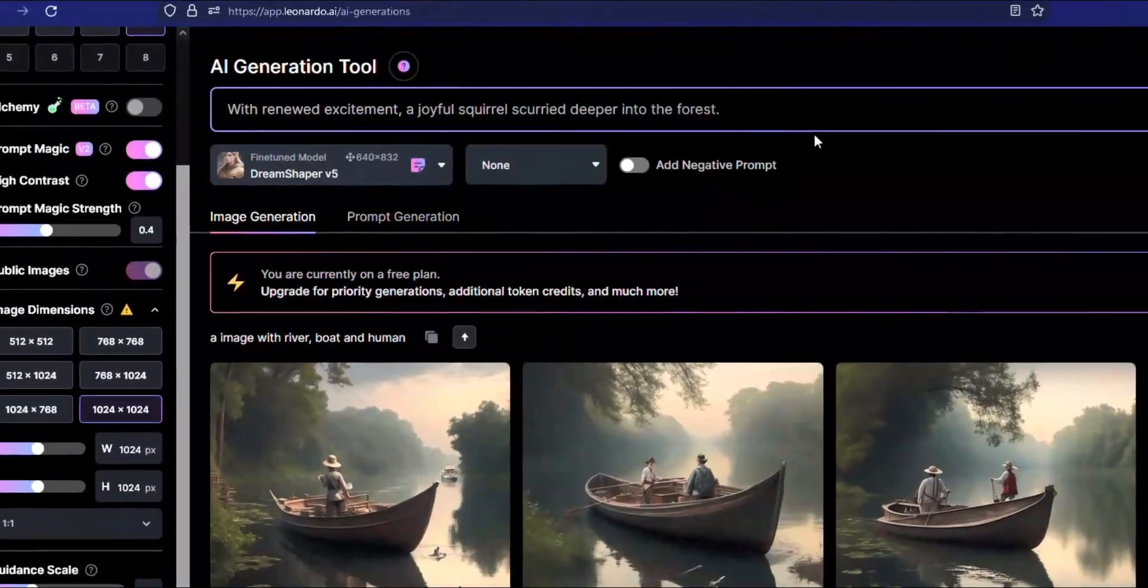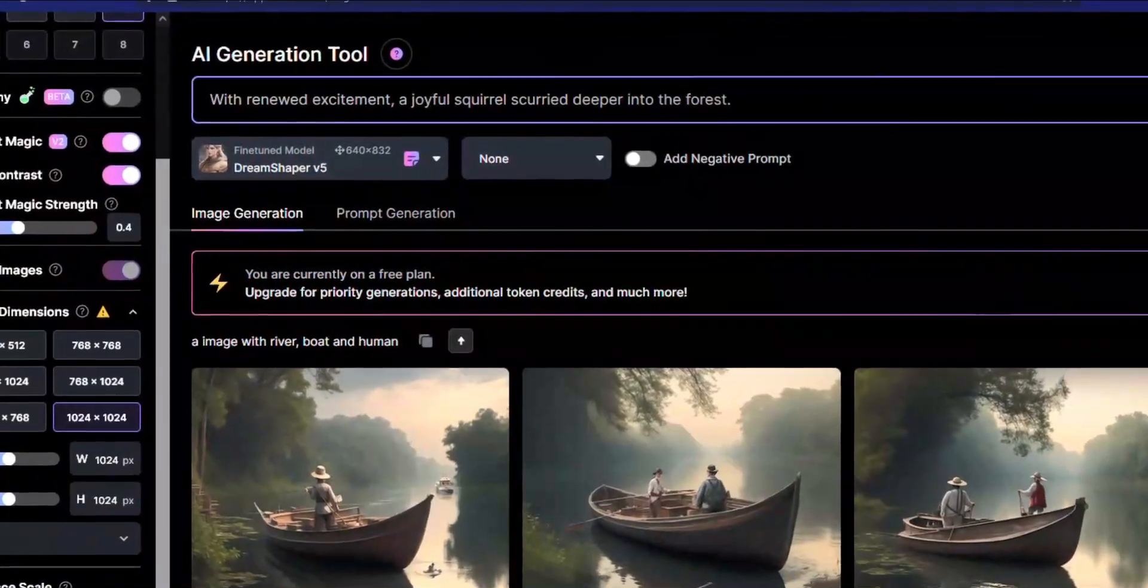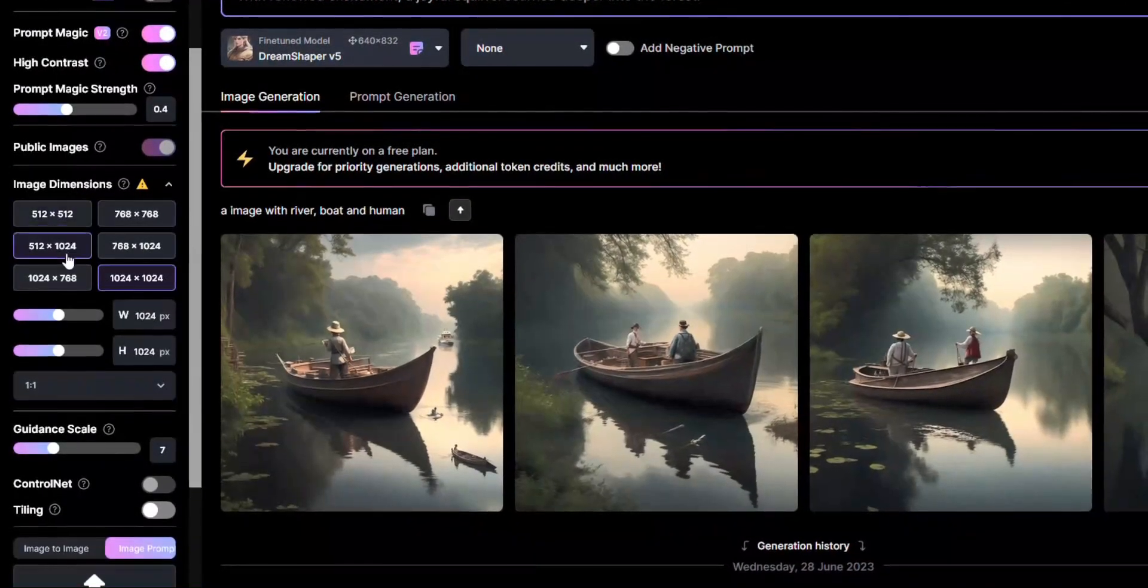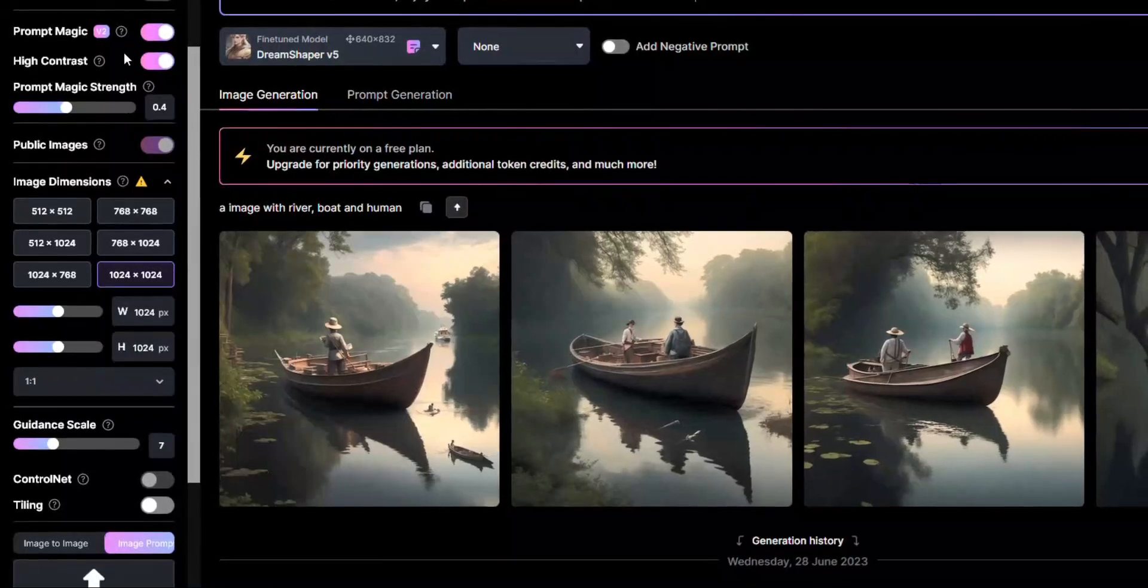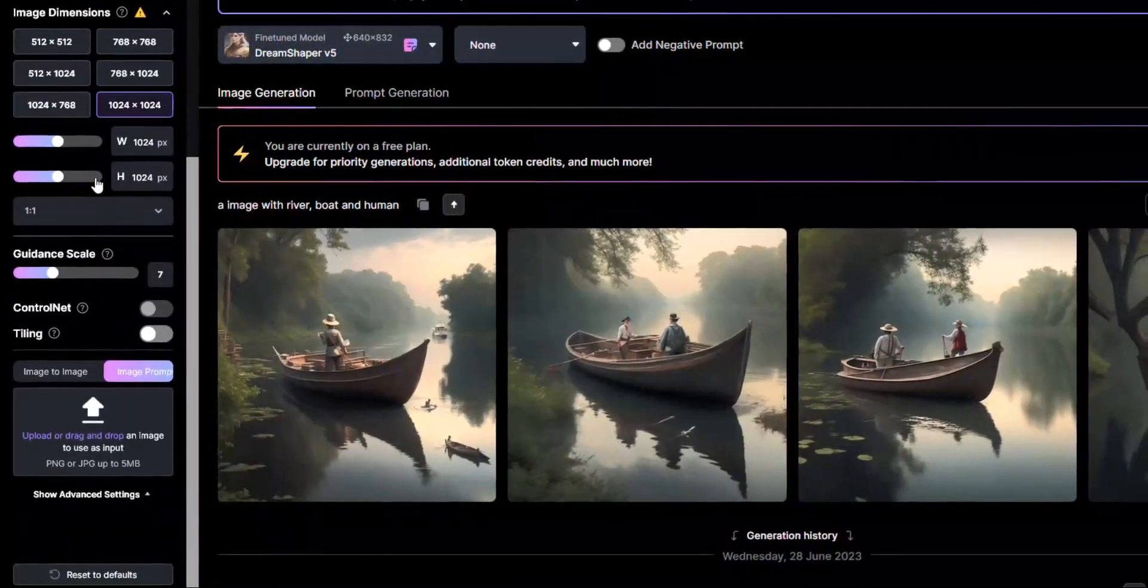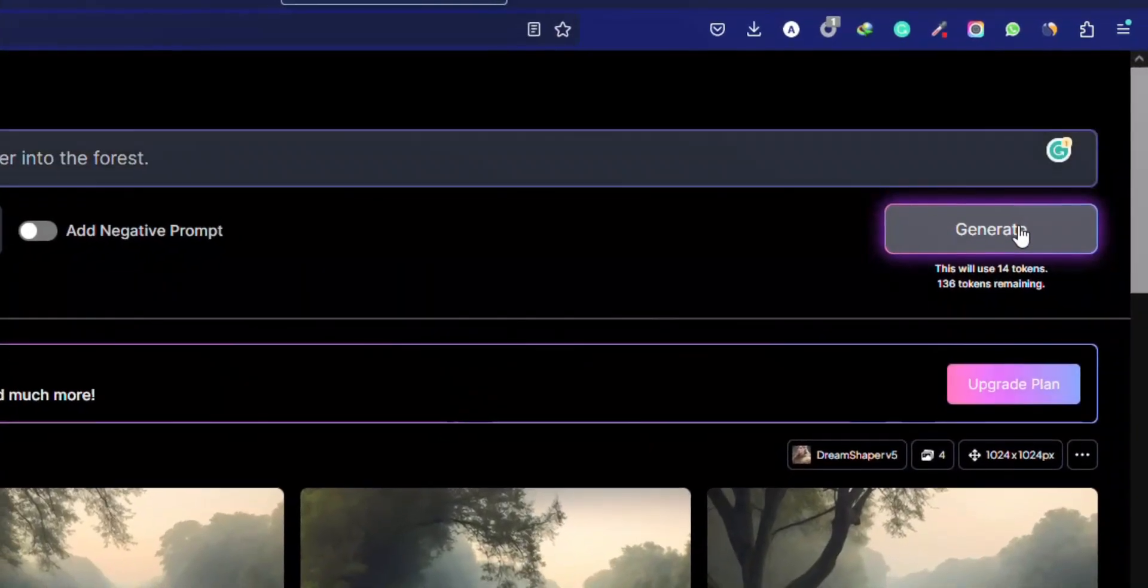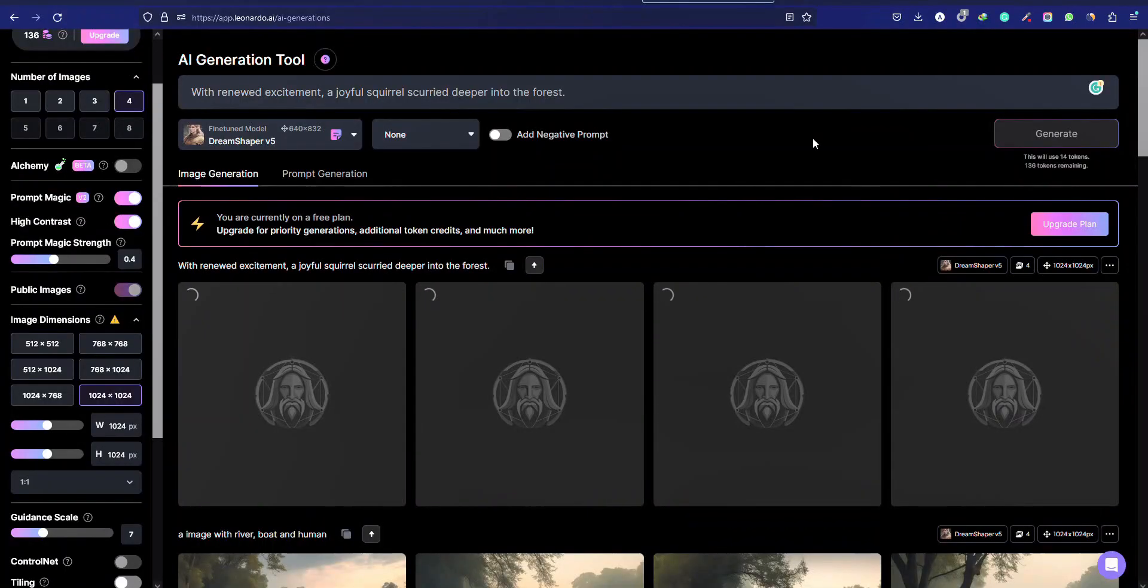Here, put the image prompt. And from the left sidebar, you can change the settings similarly to PlaygroundAI.com. Then simply click Generate.